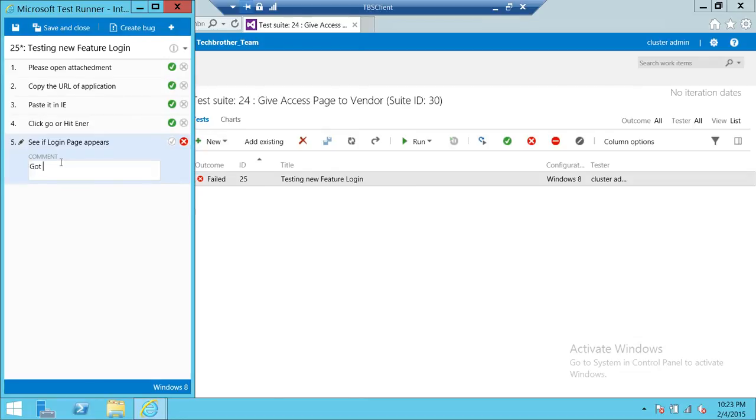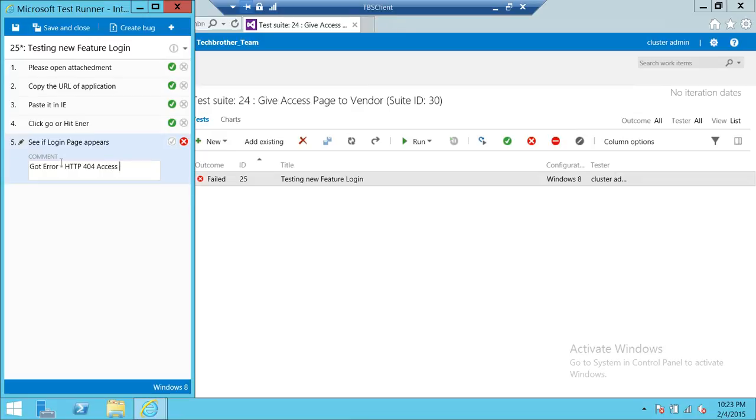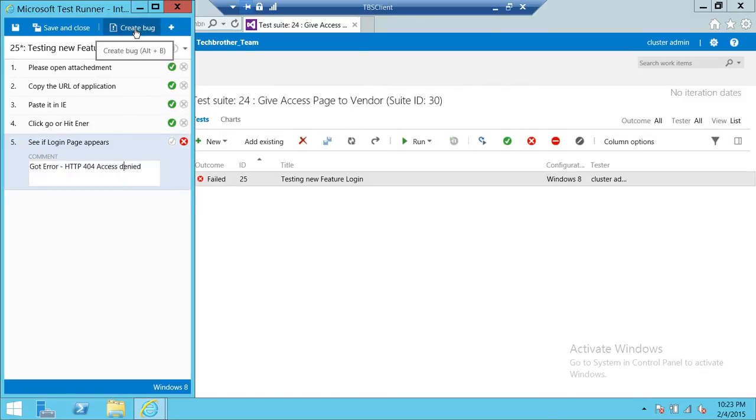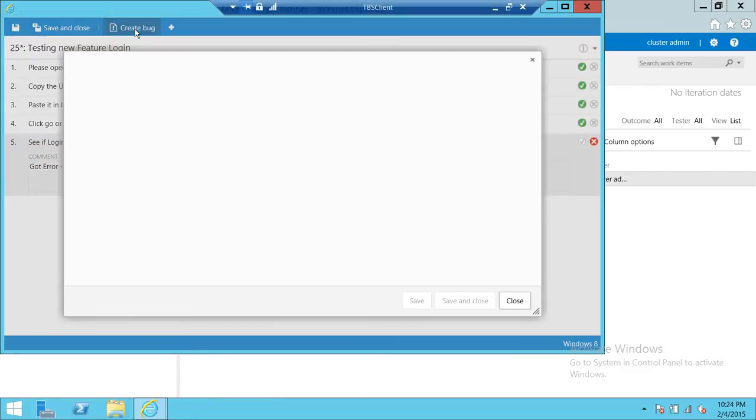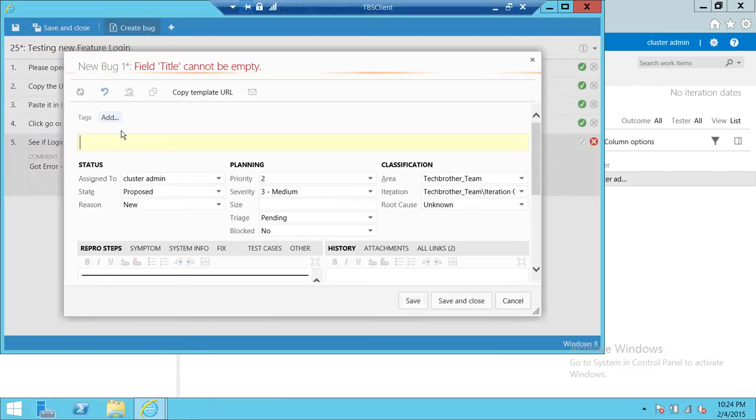Got error. Some sort of application error. Once you select that, you can go ahead and click create bug, which we're learning in this particular video. So we're going to go ahead and click on create bug.